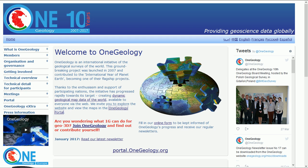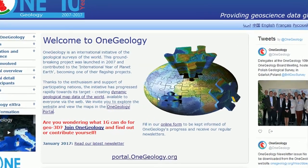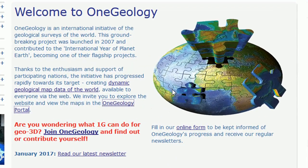Hi map fans, today we are going to be looking at a geological data source. If you type OneGeology into Google you will be able to find this website. This is an initiative that's just been put onto me by a colleague of mine, so thanks a lot Grace for alerting me to this. It looks like a fantastic data source, and you can see in the text that they have progressed rapidly towards their target.